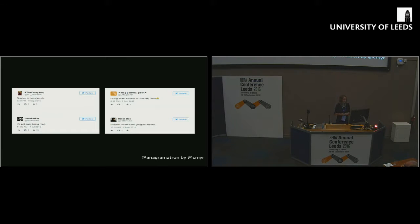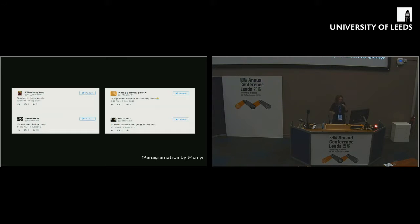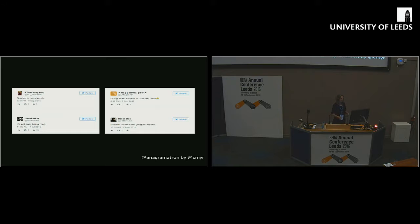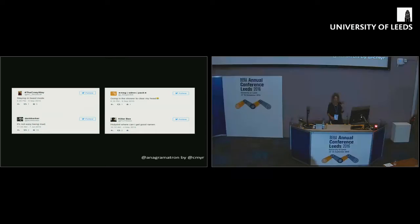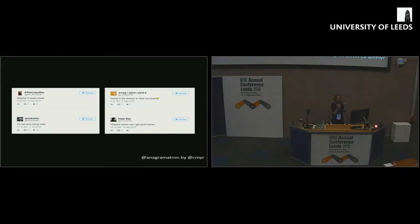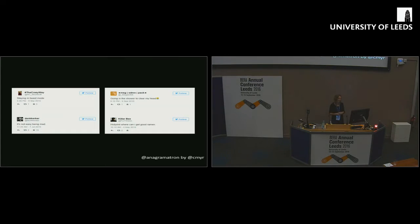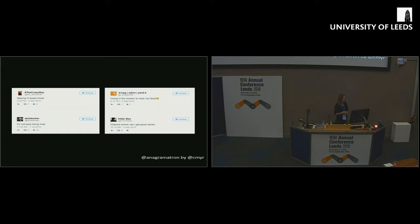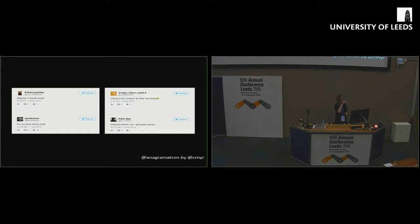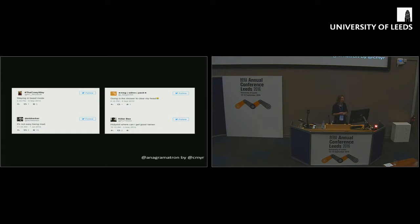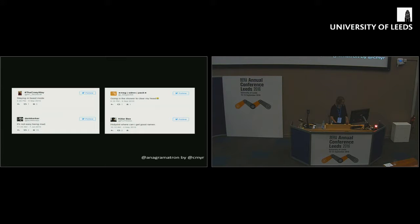And then this one is really, really clever, the anagrammatron. What this does is it combs Twitter and it finds tweets of the same length, and then it stores them in a database, and then when there's another tweet which is an exact anagram of the first one, it pairs them up and tweets them out together. This is what technology should be about. It should be about doing stuff that you could never do otherwise, which is nonetheless kind of generative and funny and interesting.